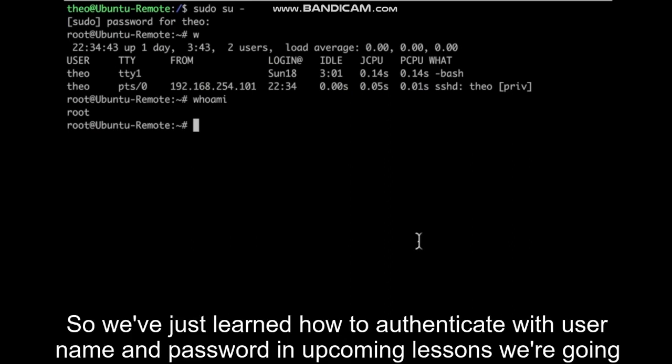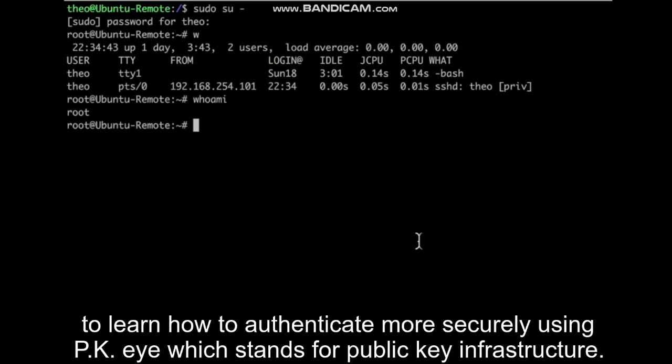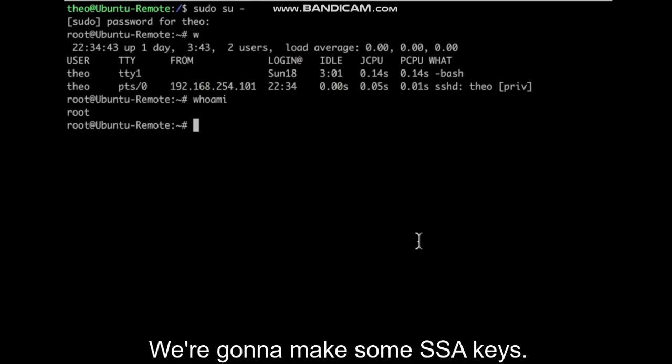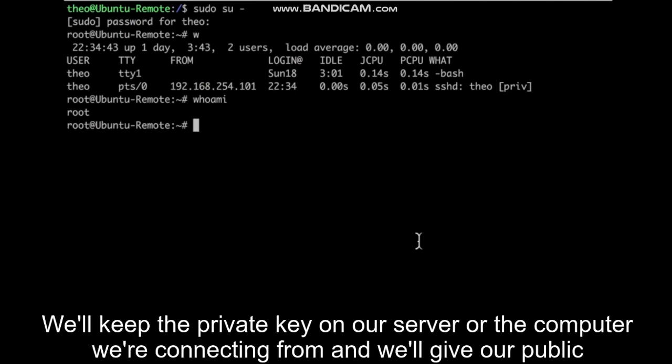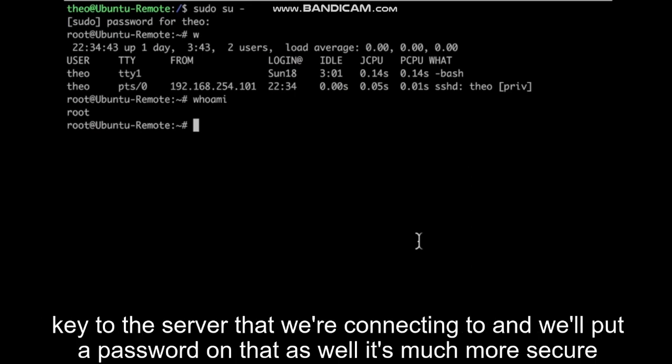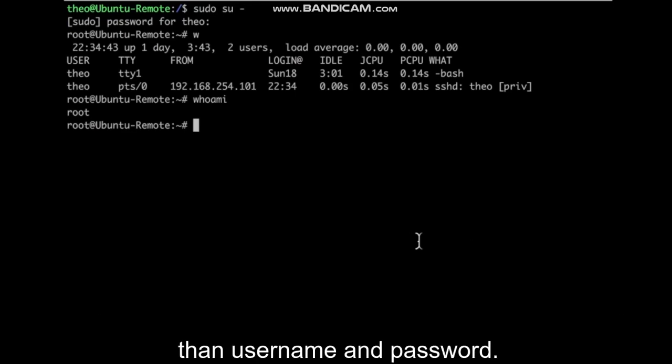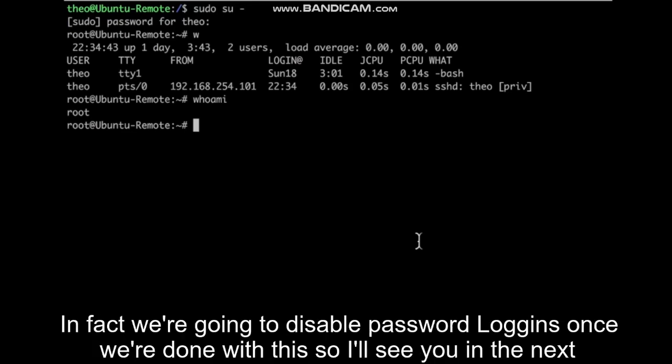So we've just learned how to authenticate with username and password. In upcoming lessons, we're going to learn how to authenticate more securely using PKI, which stands for Public Key Infrastructure. We're going to make SSH keys. We'll keep the private key on the computer we're connecting from, and we'll give our public key to the server that we're connecting to, and we'll put a password on that as well. It's much more secure than username and password.